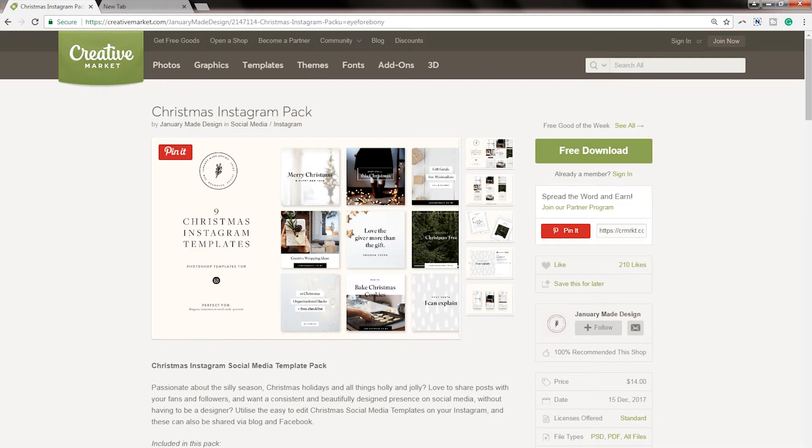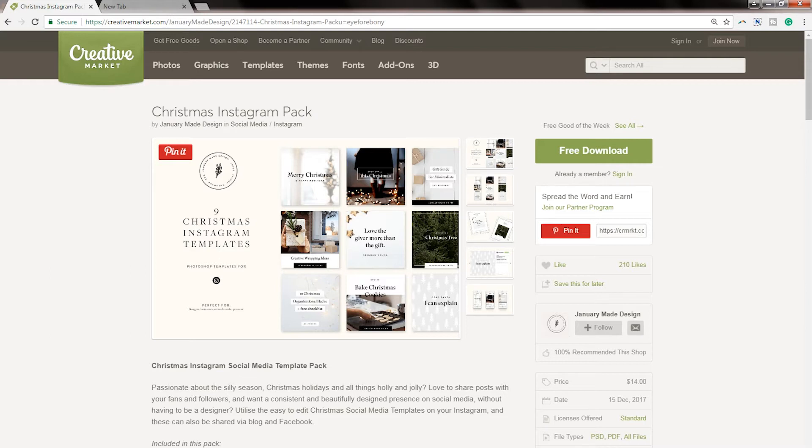In the example in this video, I'll be using photos from this Creative Market free download, the Christmas Instagram pack. It was included in an email marketing campaign and it worked wonderfully.